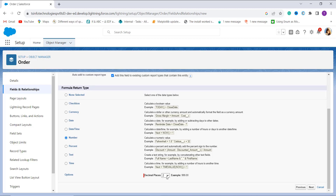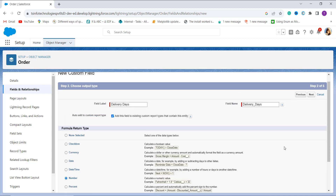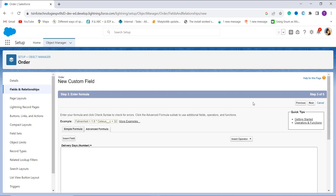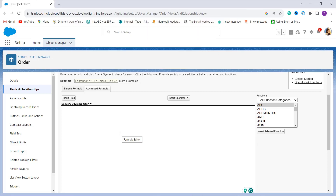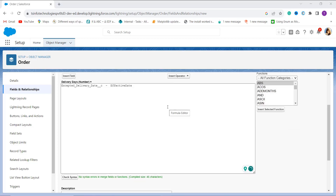Under options, decimal places are set to 2 by default, but I change it to 0 and click Next. Now it's time to add the formula for getting the delivery days. I use two date fields: Expected Delivery Date and Effective Date — the Effective Date being the order start date. The formula subtracts Effective Date from Expected Delivery Date. When I click Check Syntax, it shows no syntax error.